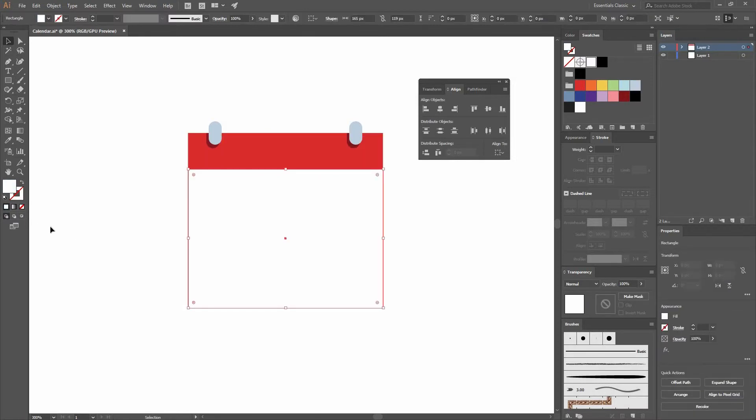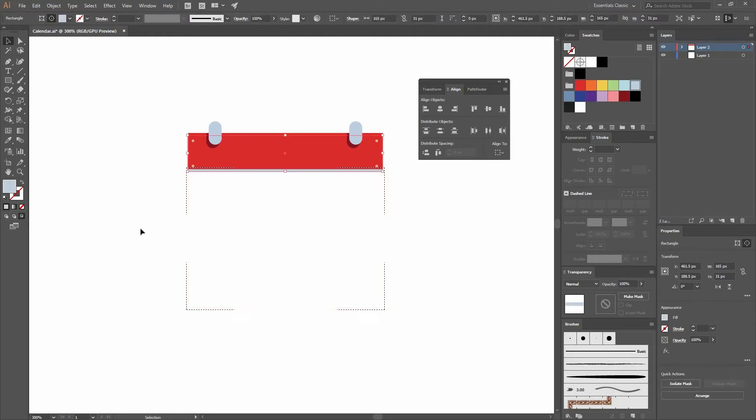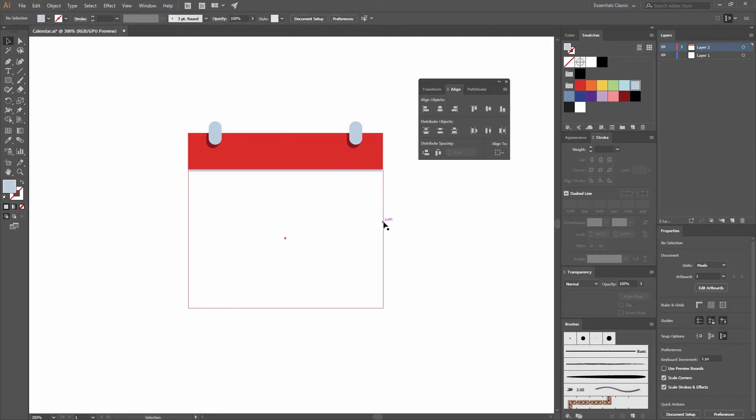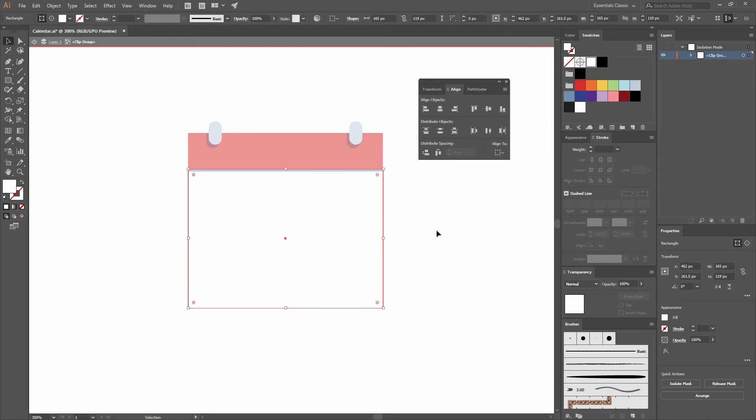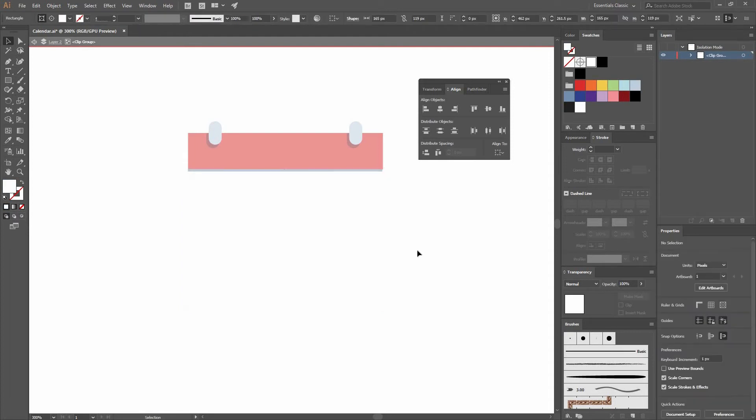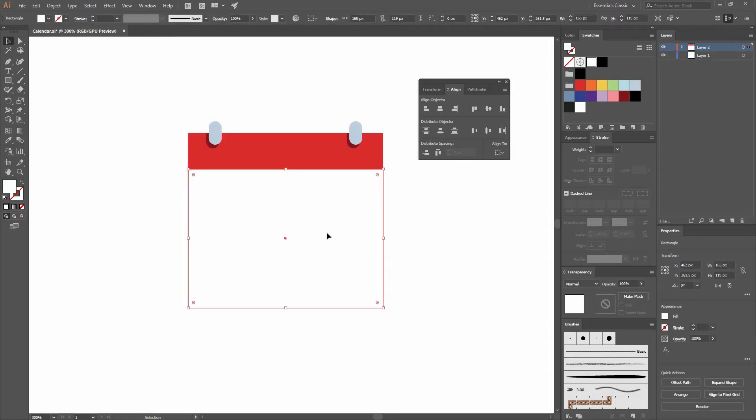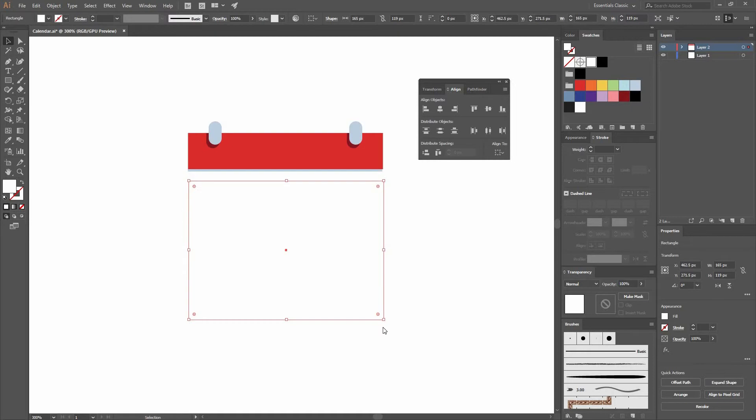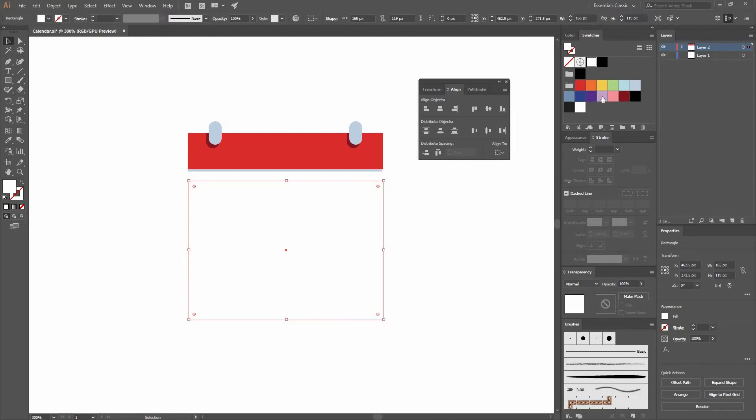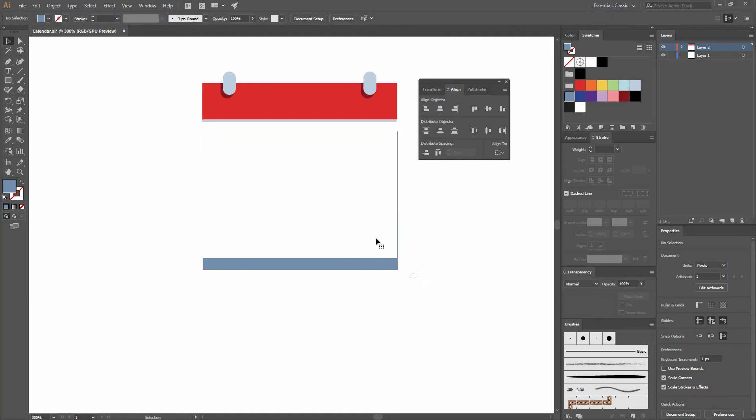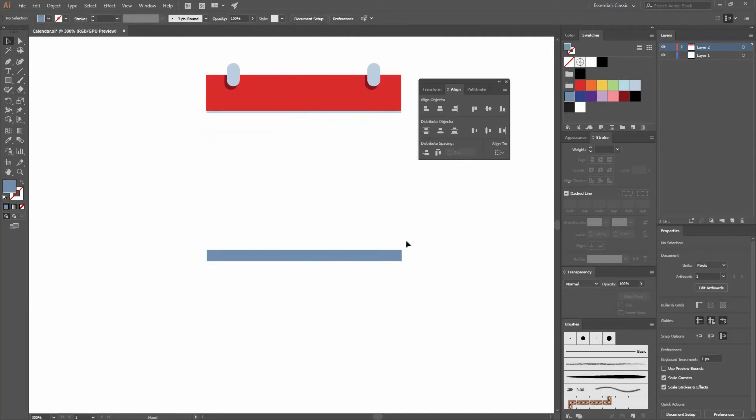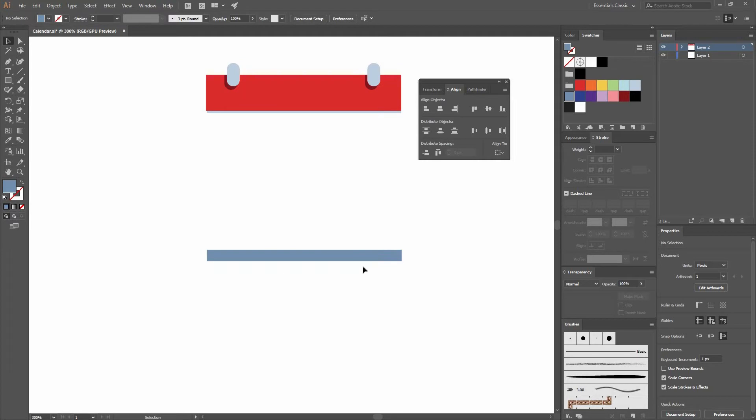Now again, I'm going to Ctrl X. Draw Inside mode by clicking on this. Ctrl Shift B to paste in place. You can just simply double click outside to go outside that mode. Now let's go and copy the same rectangle. Ctrl C, Ctrl V. Let's change the color to something darker and make sure that everything is aligned.